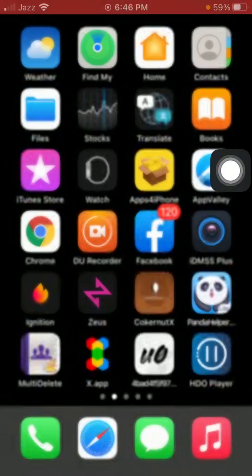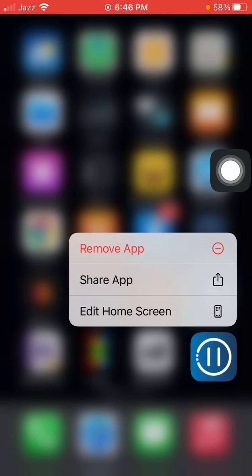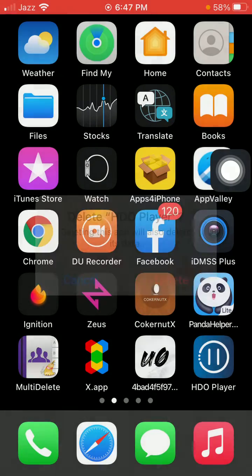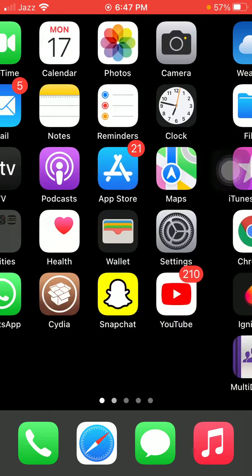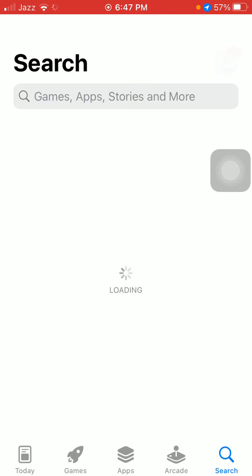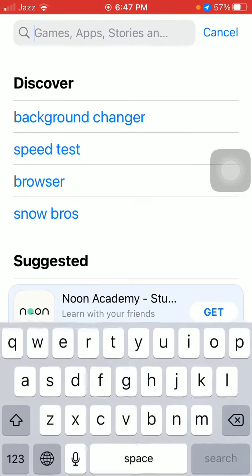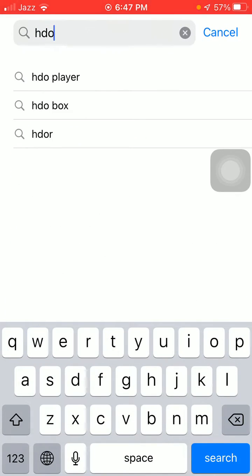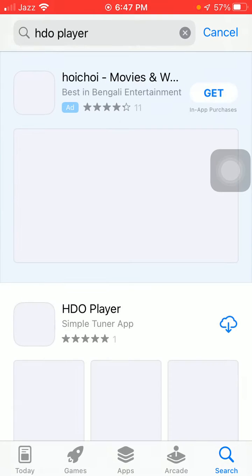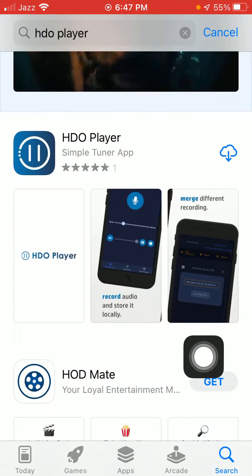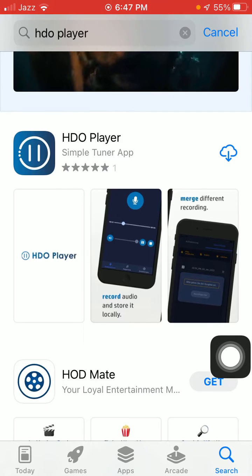First, I'm going to remove the existing one. Now to install again, what we have to do is launch the App Store, tap on search, and search for HDO. Here we go — you have HDO Player and it's ready to download.